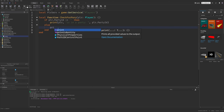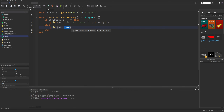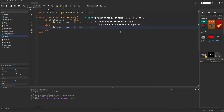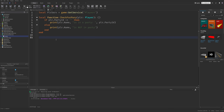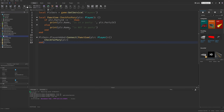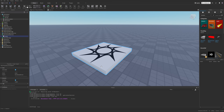And in the else branch I can just print out that the player is not in a party. I can call this either on the PlayerService PlayerAdded event, connecting a function from the player and simply doing the check for party with that player. But this is only going to check if the player is in a party whenever they join the game.